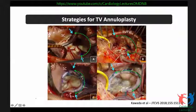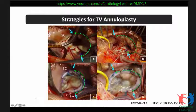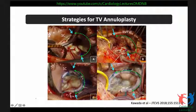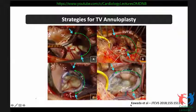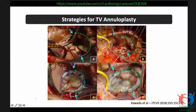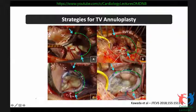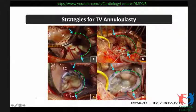A perfectly placed ring should show complete valve competence, with the area of the membranous septum, AV node, and triangle of Koch free of any stitches. If you are not able to accurately identify the commissures, you may place the ring in the wrong direction. Accurate identification of commissures and precise stitch placement, along with proper sizing, will give a good result — as shown in cases published by Kavada in the Journal of Cardiovascular and Thoracic Surgery in 2018.